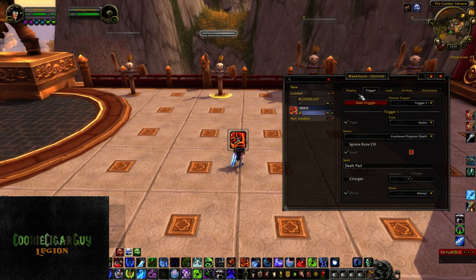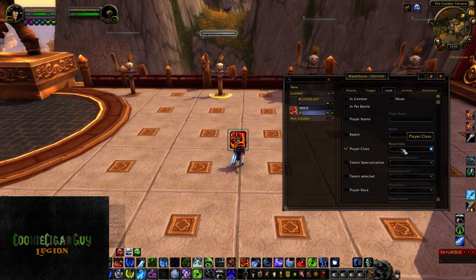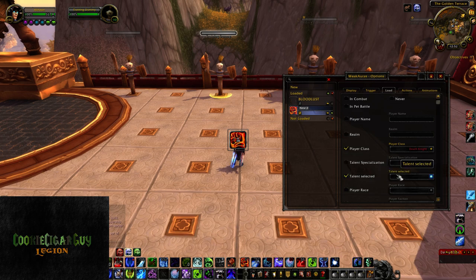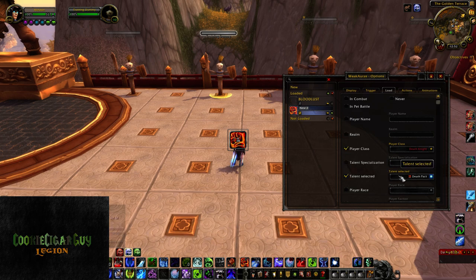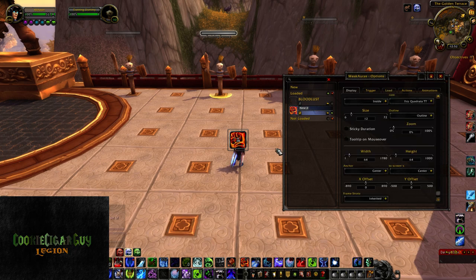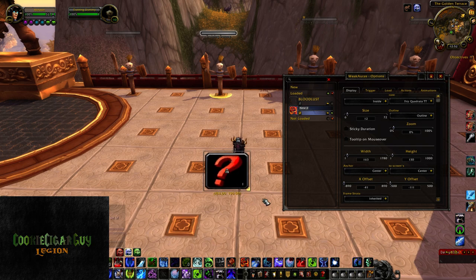I recommend 'Always' if you really want all the details on a specific cooldown, because most classes don't have too many so normally you can find a space on your screen to track all your cooldowns simultaneously. Make sure you have your load settings right — if you're on a Death Knight you really only want to see this when you're on a Death Knight. Maybe you only want to see it when you're fighting something, so you would set it 'In Combat.' You can go over to display and tweak things around as you like — move the icon, make it bigger or smaller. I'll make it a little bigger so you guys can see it.